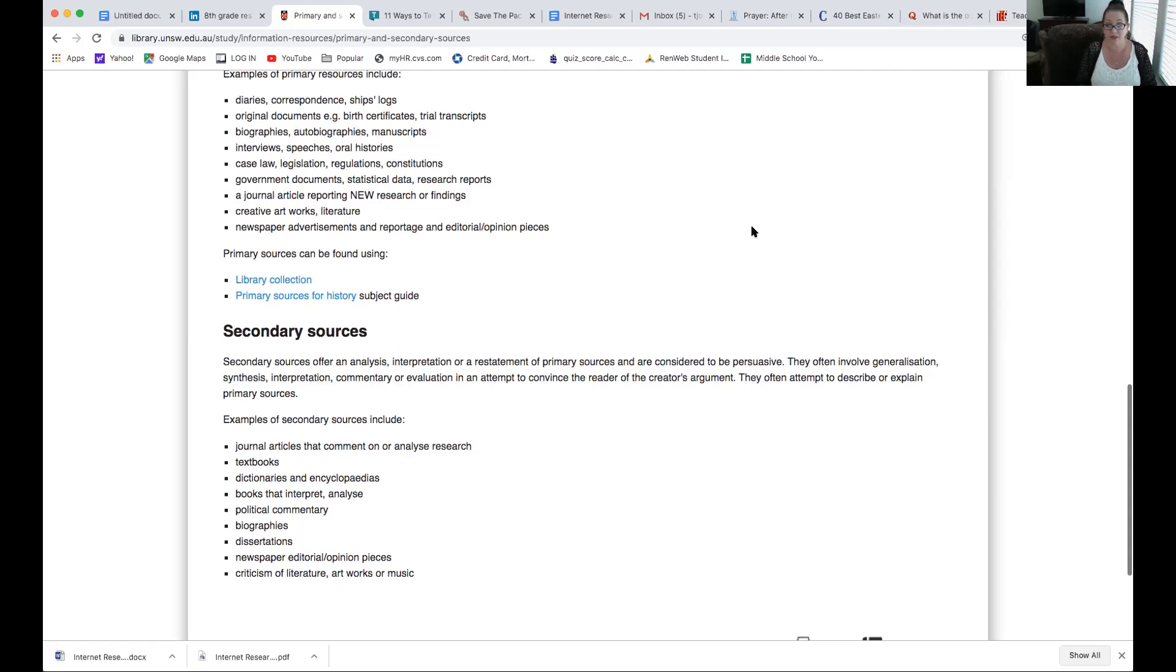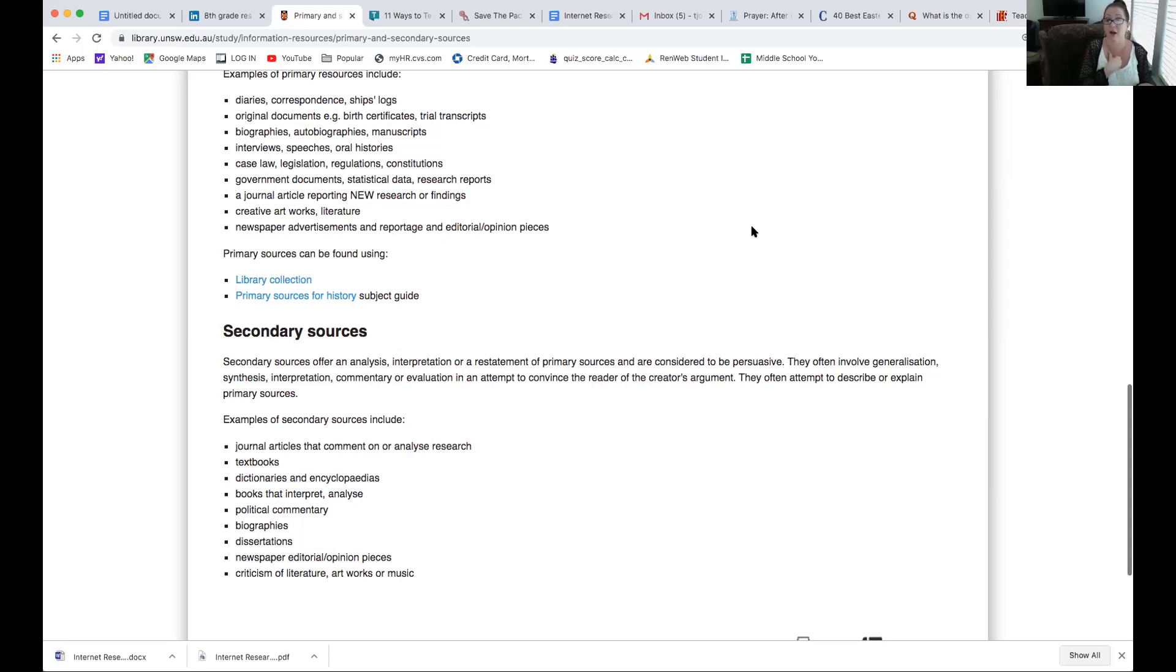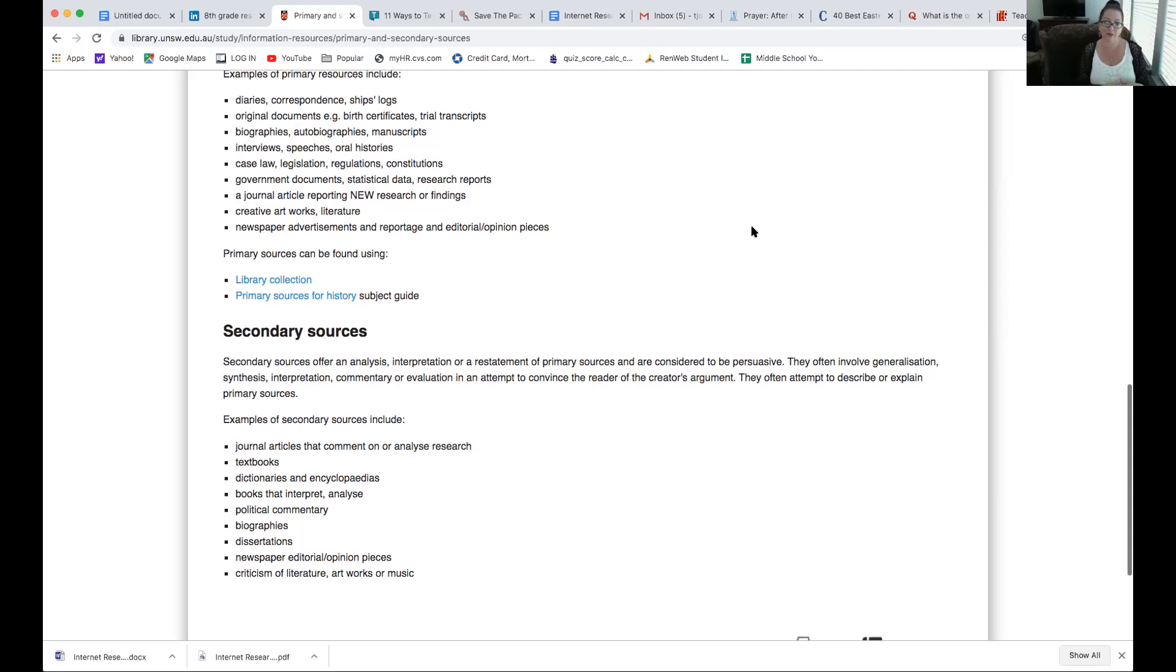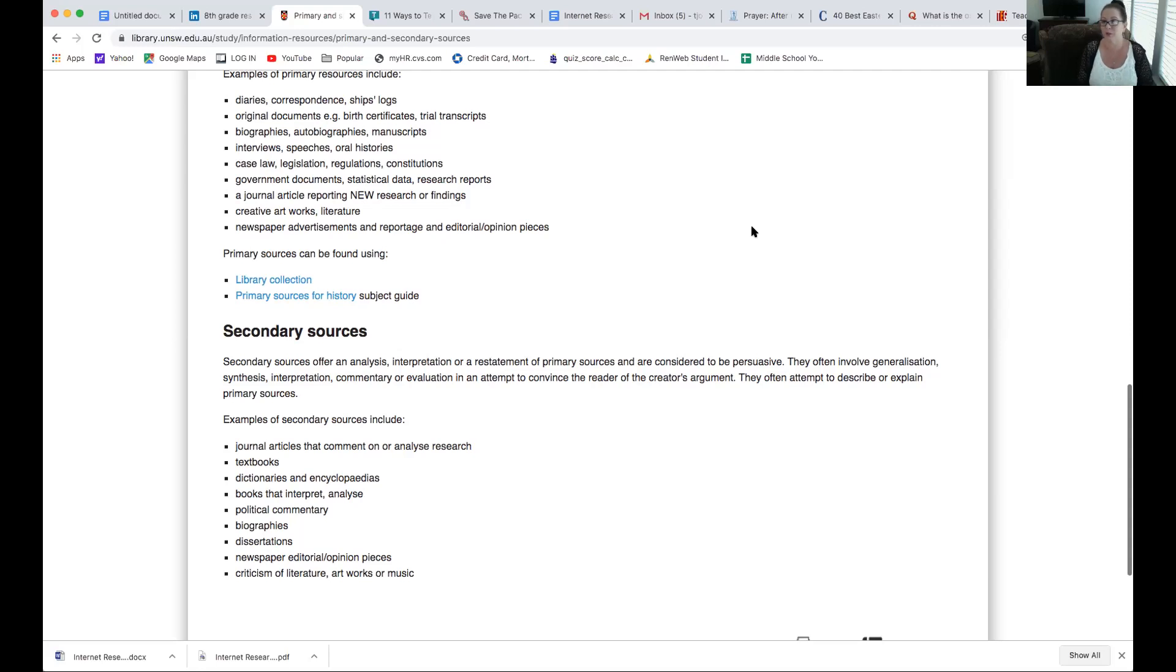Political commentary, biographies, because if I'm writing a story about someone, am I staying completely factual? First of all, it's still secondary, because it's not an autobiography about myself, but also I have a certain bent, a leaning, like, I like this person that I'm writing about, so I have a bent on the way I talk. Am I going to be favorable for the individual I'm writing on? Dissertations, newspaper editorial, opinion pieces, criticism of literature, arts, works, or music, which those don't really pertain to us. So, just want to make sure you knew what those things were, so we could go over that.